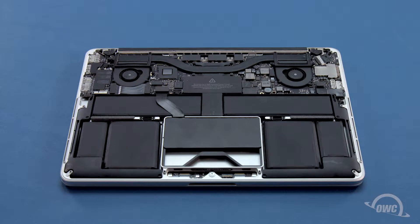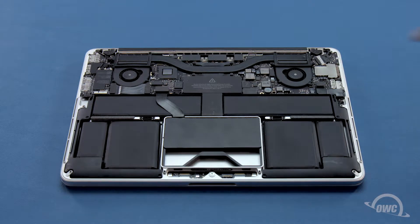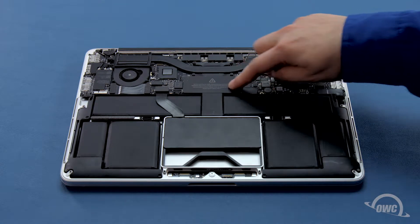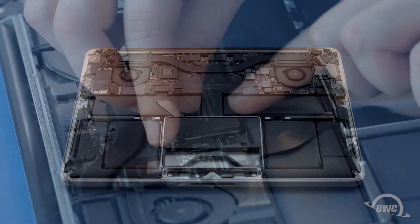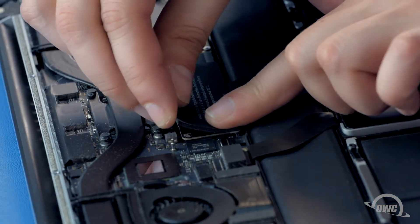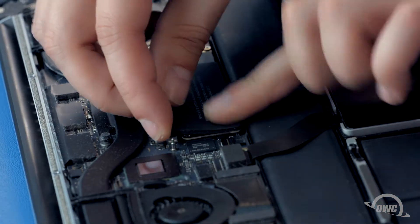Next, we need to detach the battery connection, which is located underneath this plastic cover. You can easily remove the cover by gently lifting up on it and carefully peeling it back.